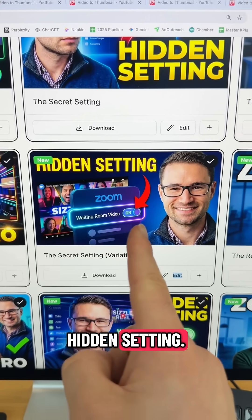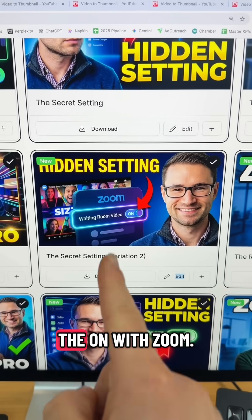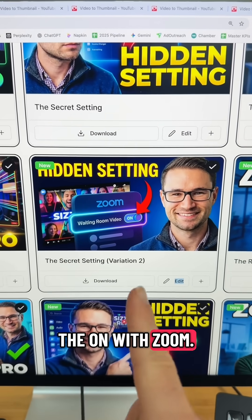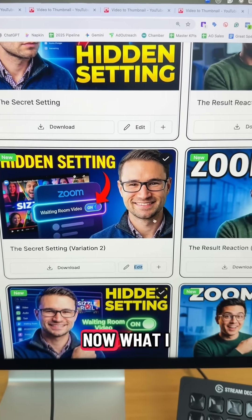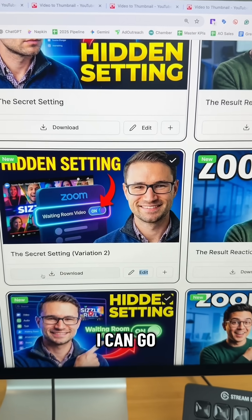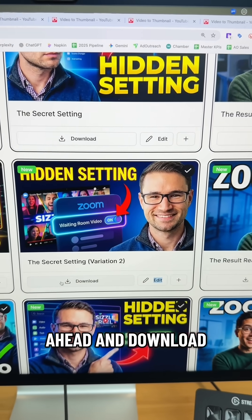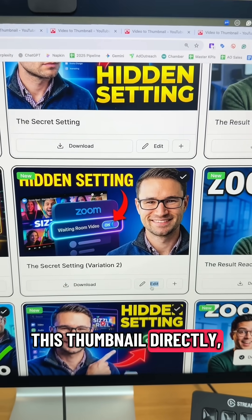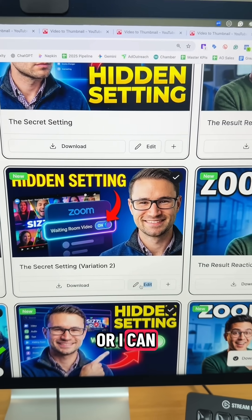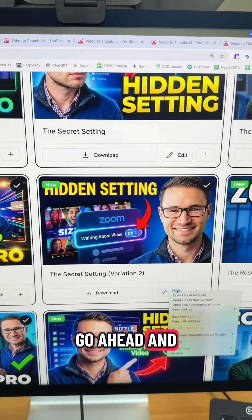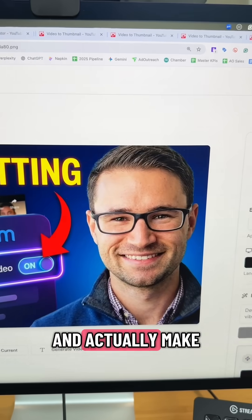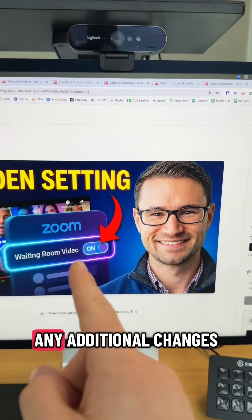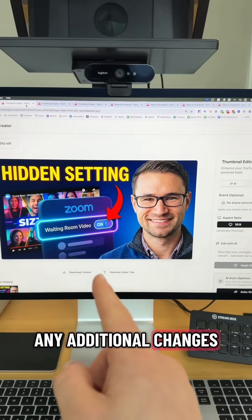Take a look at this one: 'Hidden setting' — it's pointing to the on switch with Zoom. This looks like a great thumbnail. I can go ahead and download it directly, or I can edit it and make any additional changes I want.